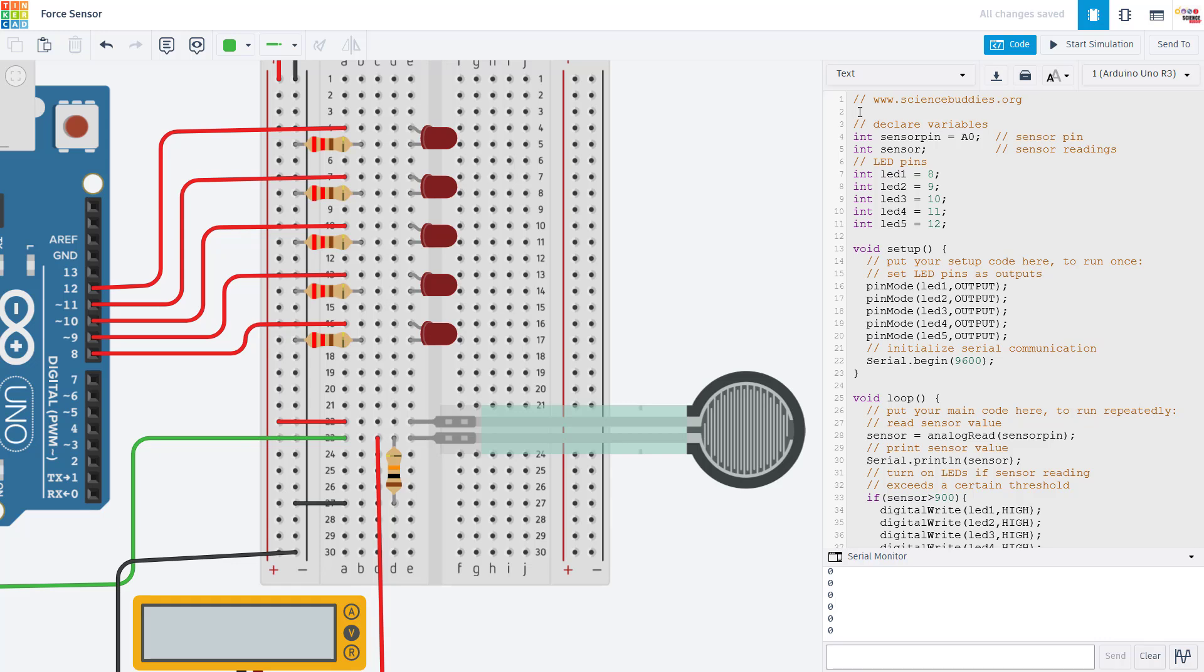We will now take a look at the code and I will put a link to this Tinkercad circuit in the video description so you can copy and paste the code if you want. But for now, I'm going to walk through it and talk about it line by line.